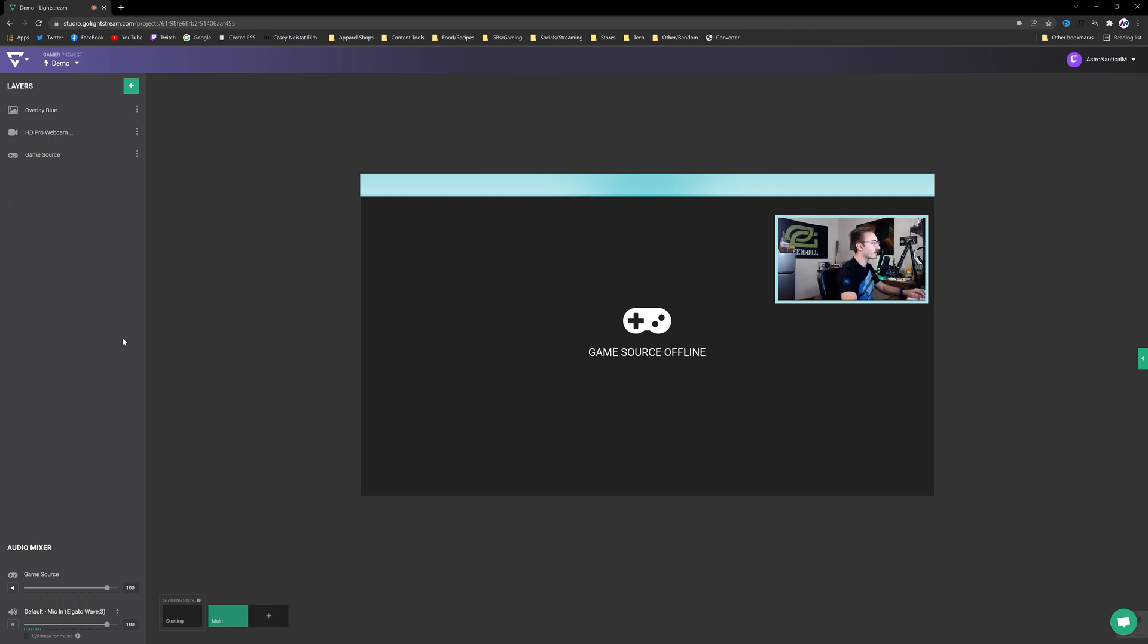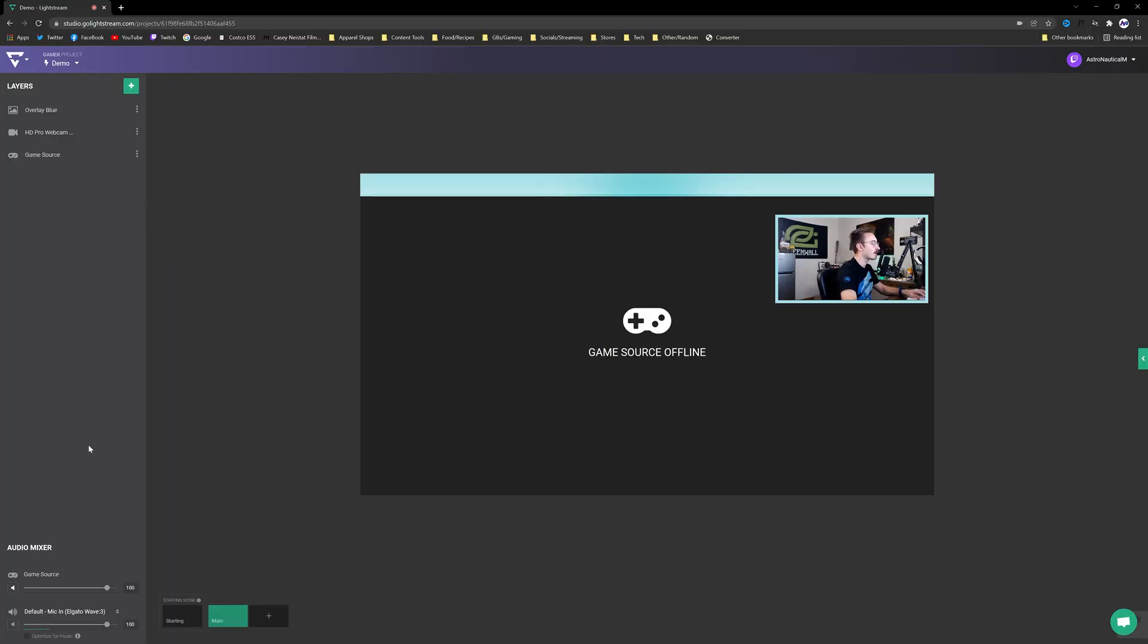My default that's plugged into my PC is the Elgato Wave 3, which is an excellent USB microphone, probably the best USB microphone on the market. If you guys don't have one that's totally fine. You guys can just use your built-in laptop webcam microphone, or if you guys do have a webcam it'll probably have a built-in microphone in it so you guys can feel free to use that.